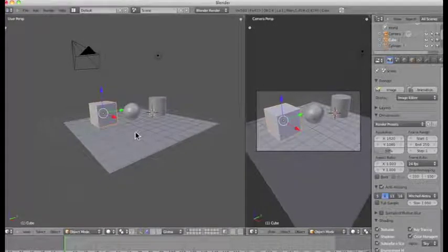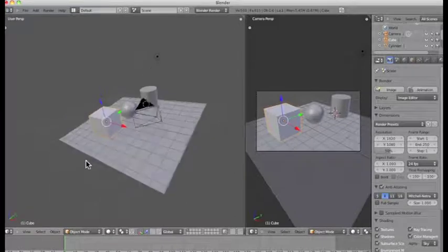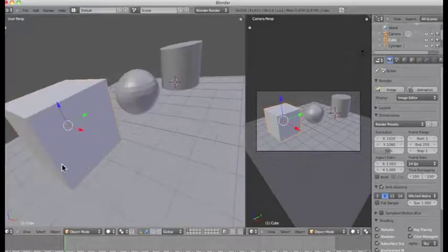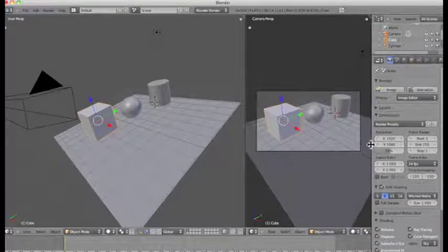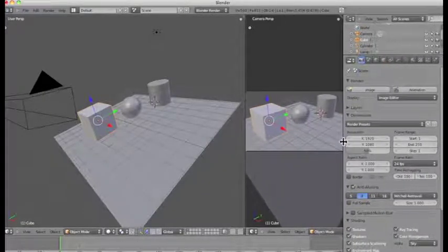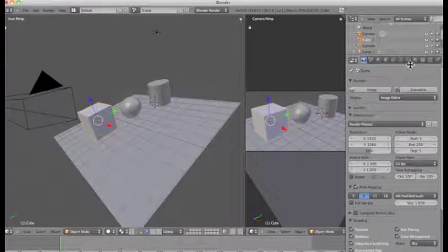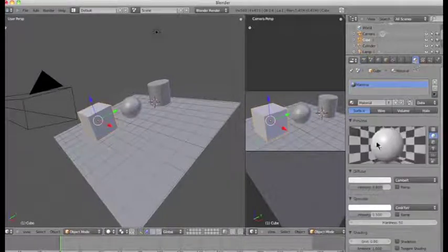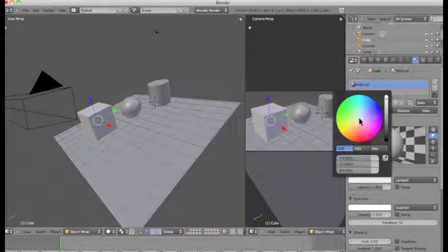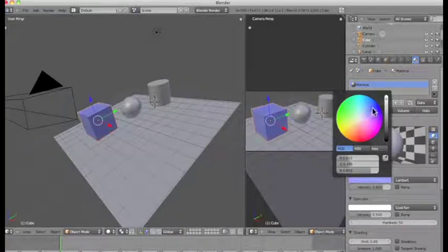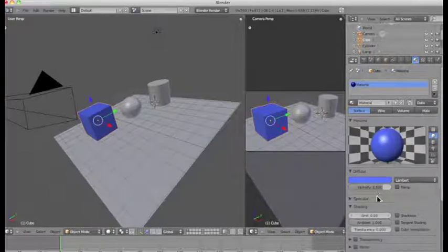The next thing we're going to do is add some color to this scene. I've got my cube selected — you can tell this particular object is selected by the orange border it has. I'm going to go over to my properties panel and click on Material, then go to the Diffuse option. I get to choose the color I want my object to appear, so I'm going to click blue for the cube.